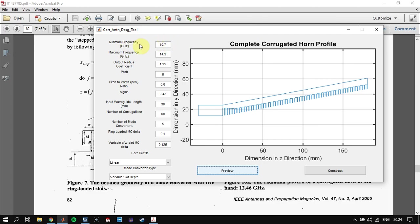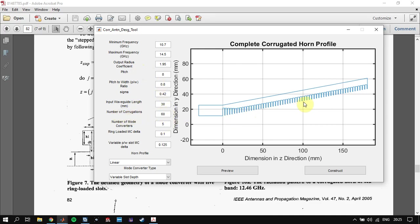In the MATLAB GUI, we input all the parameters I mentioned: the minimum frequency, maximum frequency, output radius coefficient which you find from the graph, your pitch, pitch-to-width ratio, sigma for mode converter parameters, input waveguide length — you can vary it from 10 to 30 mm, 30 mm is enough — and the number of corrugations, which defines the length of the antenna, and the number of mode converter slots.